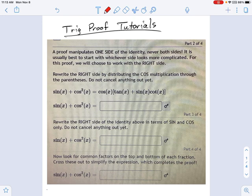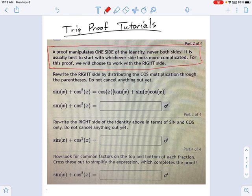What I want you to get used to right now is the idea of reading directions. You really do need to read these directions. There's a little bit of advice at the beginning. It says you start with one side of the identity — never both sides — and whichever side looks nasty, you start with that one.